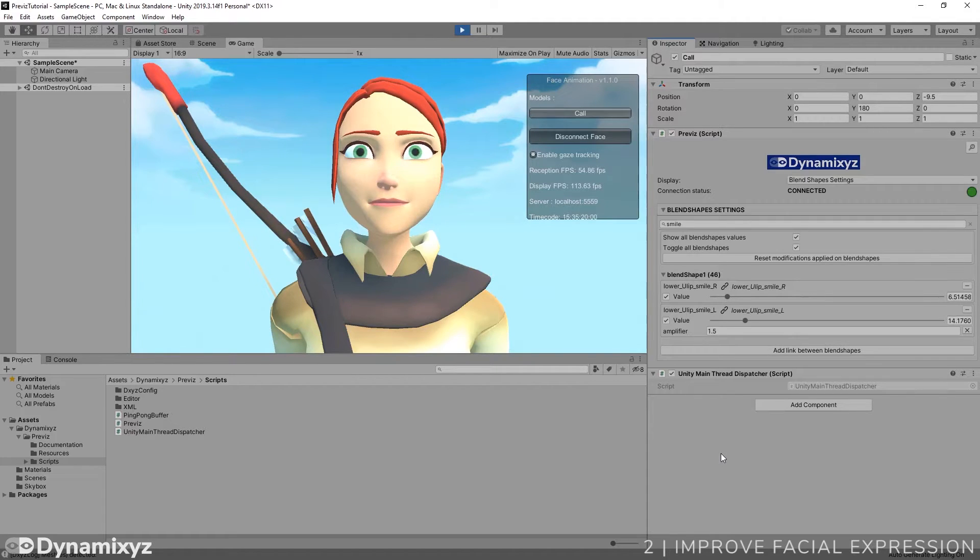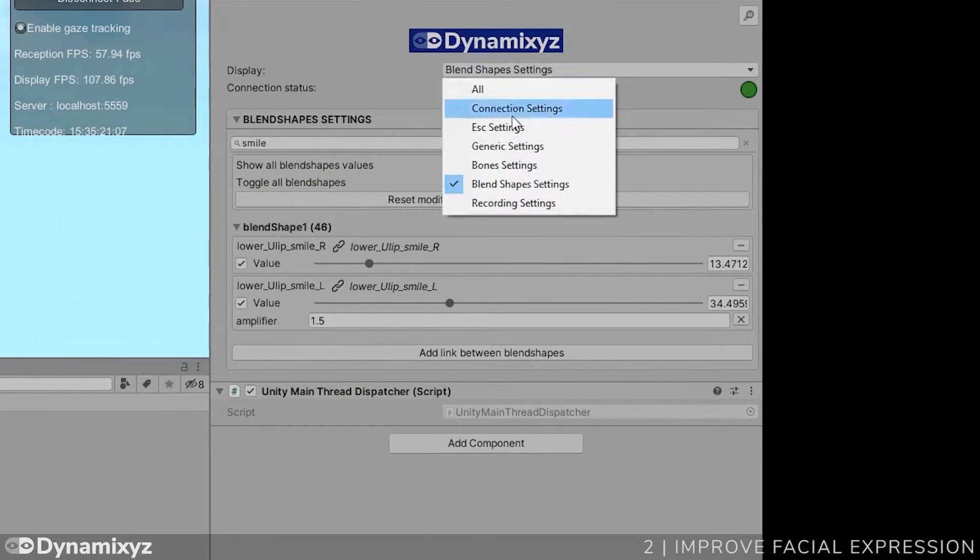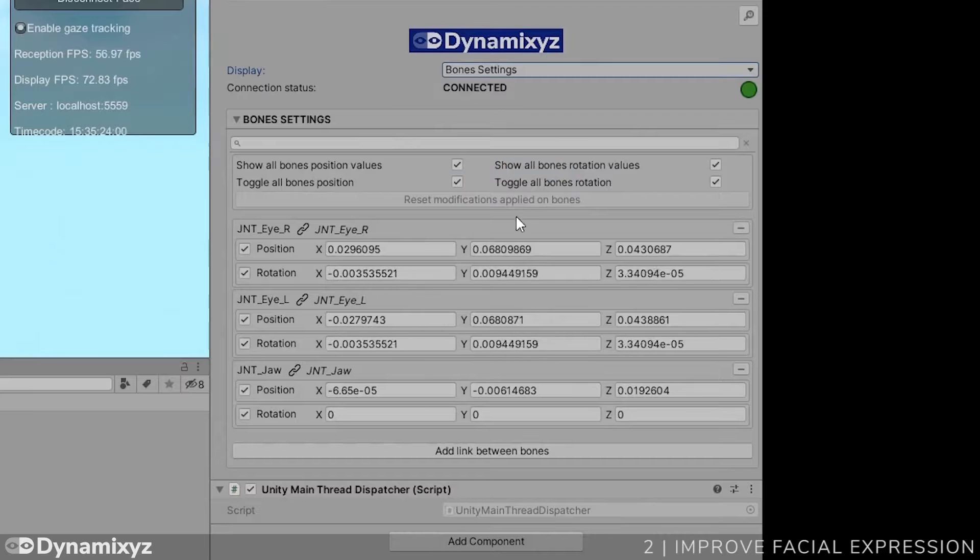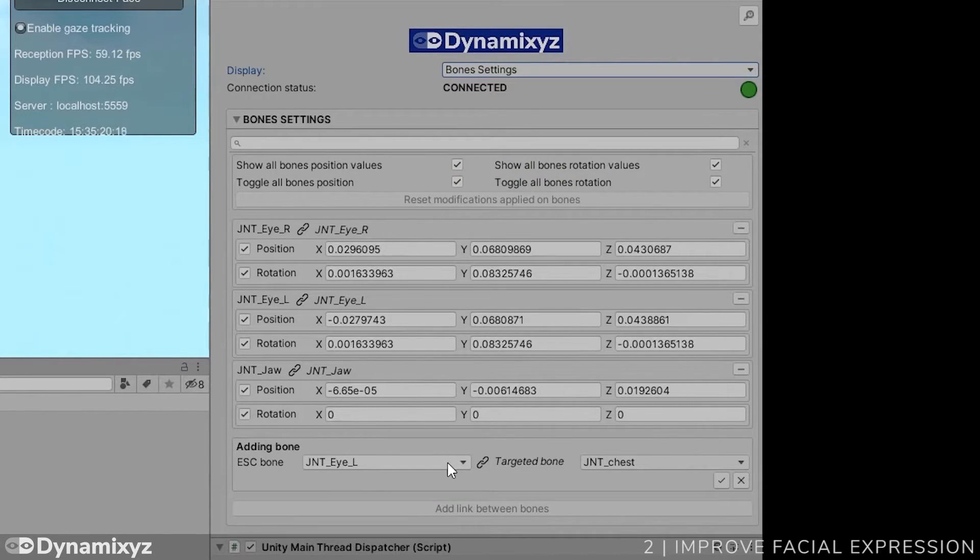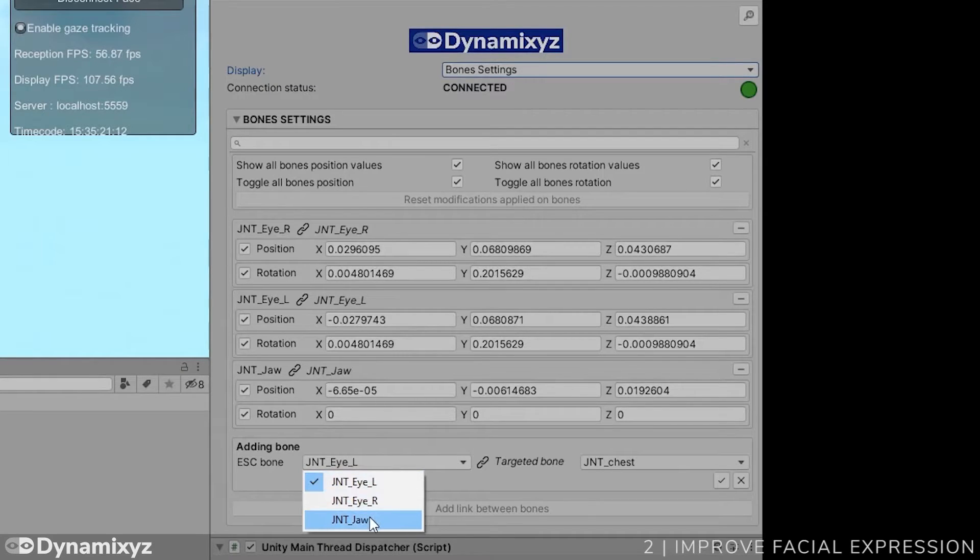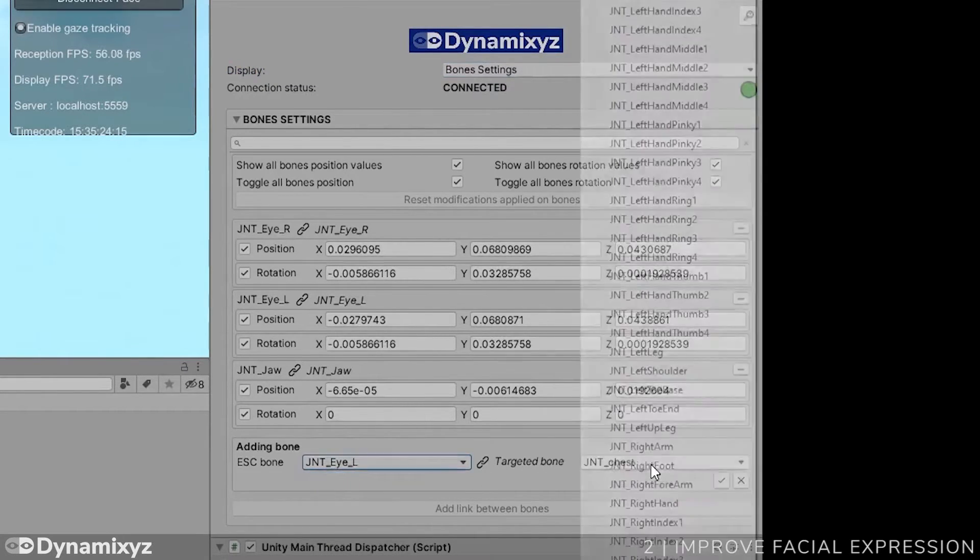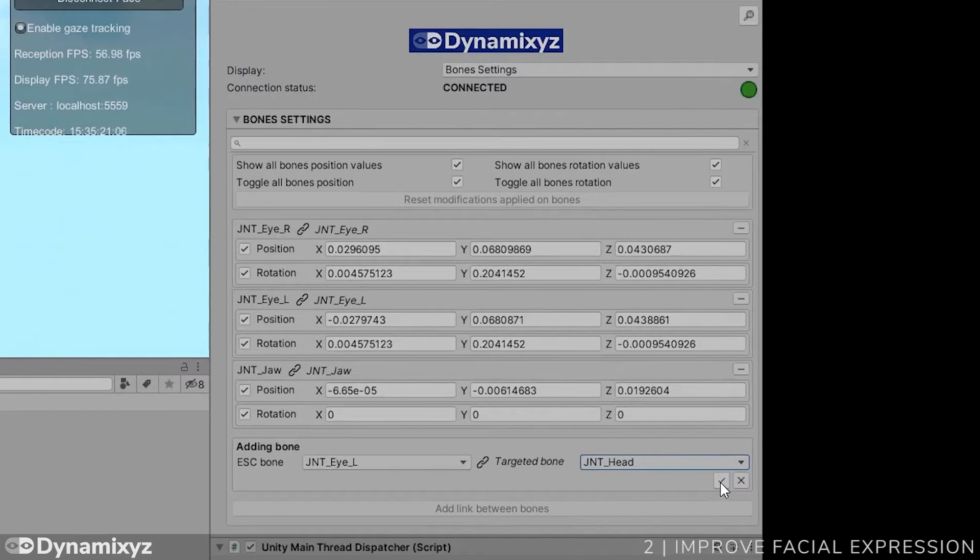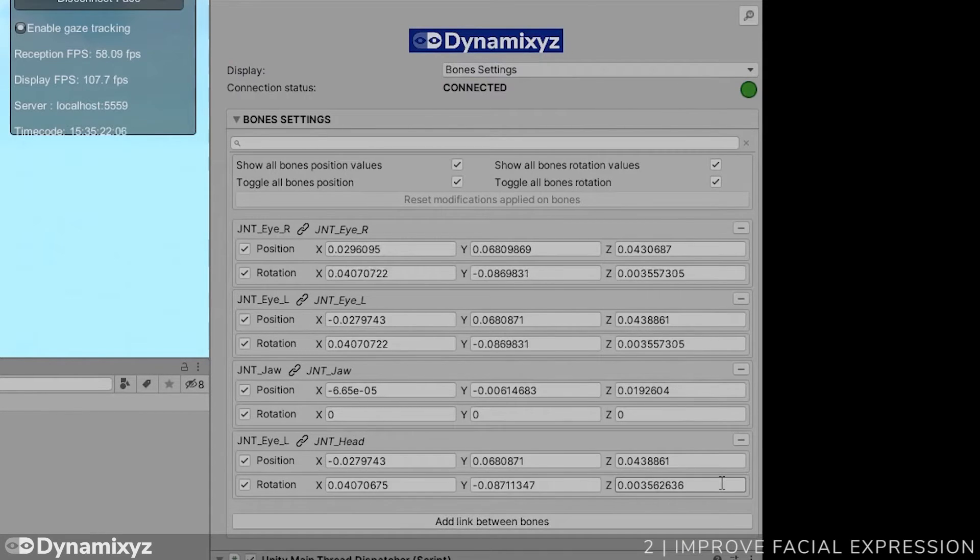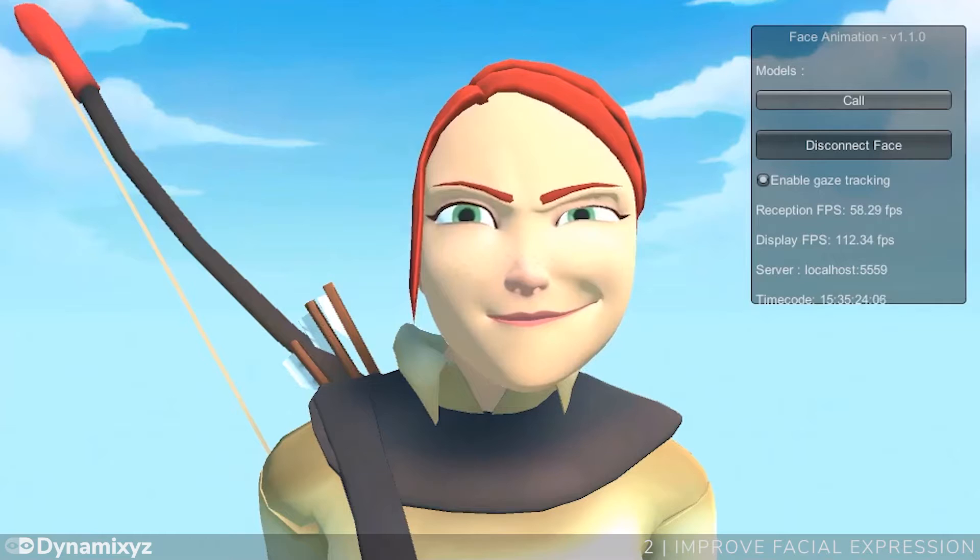Let's focus on the bone settings panel. Here we can create the new needed association by clicking on this. Now select one of the eyes as source bone and select the head bone as targeted bone. Then apply the association. Well, we have head rotation now.